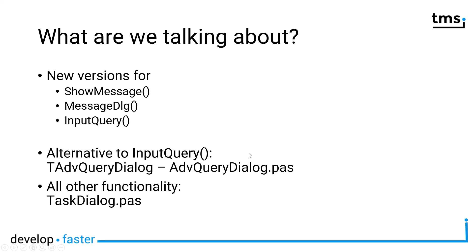And that is the first aspect of task dialogues with TMS. You get custom-made replacements for your show message, message dialogue and input query functions, so you can make use of the new task dialogue functionality.